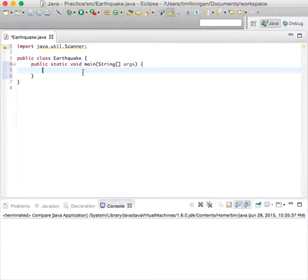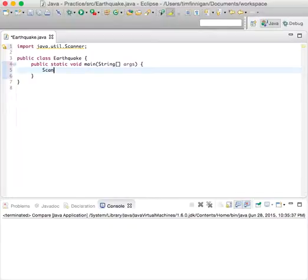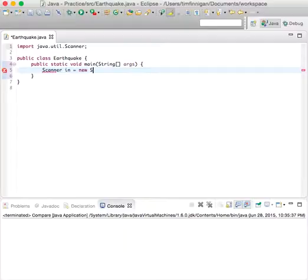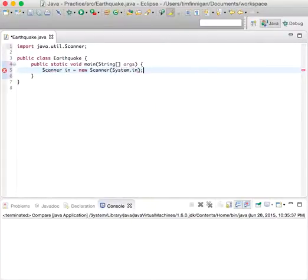We'll start by... we imported the scanner package here, and we're going to create an object for user input. So Scanner in equals new Scanner System.in.